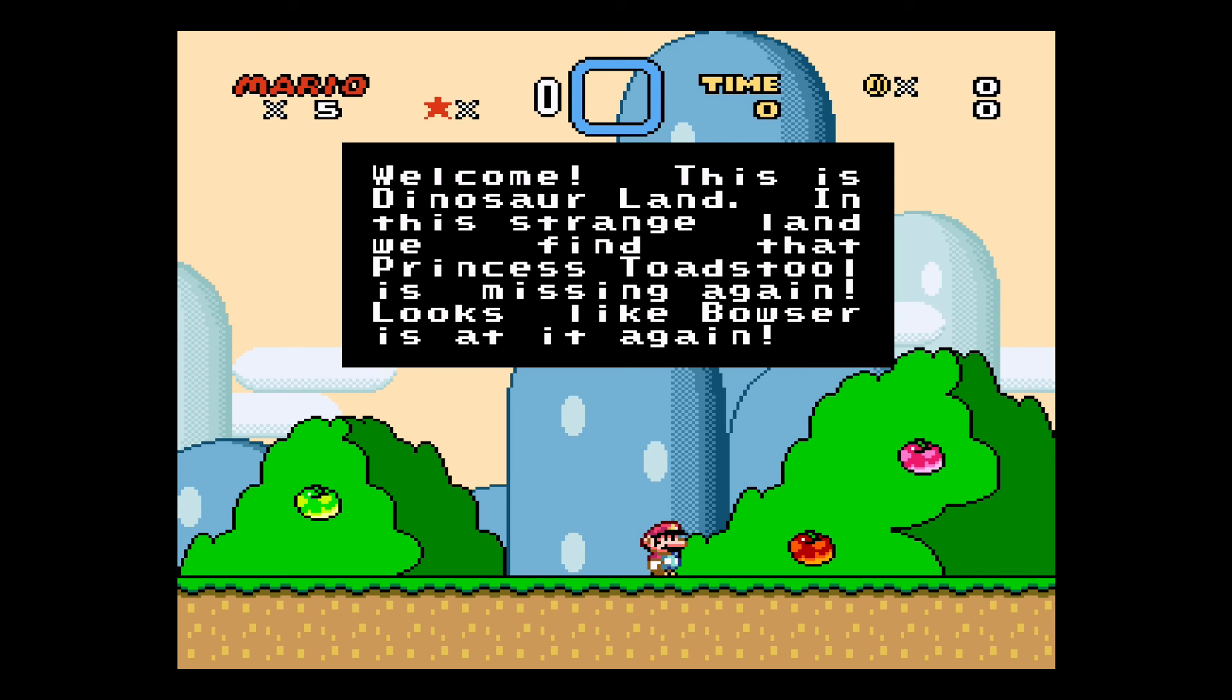It depends on which console you're using. There's some consoles which are trouble, just to begin with. But for Super Nintendo and all the older stuff, they seem to run really, really well.